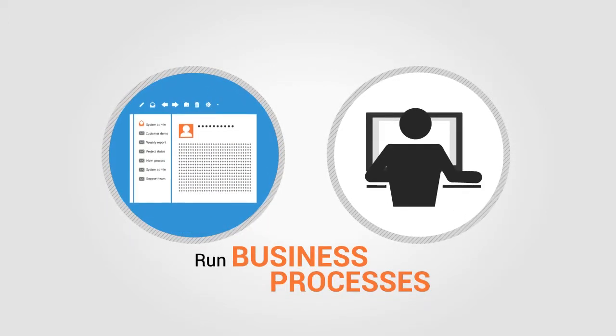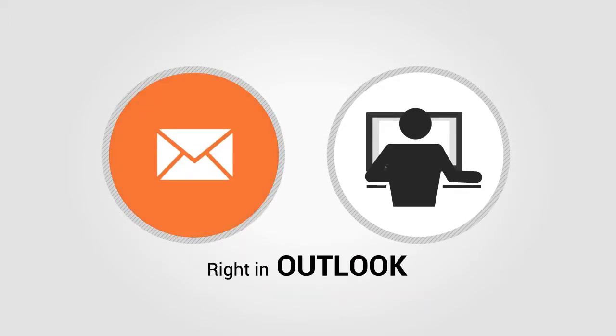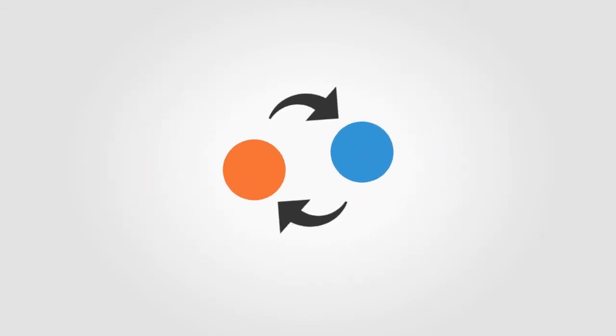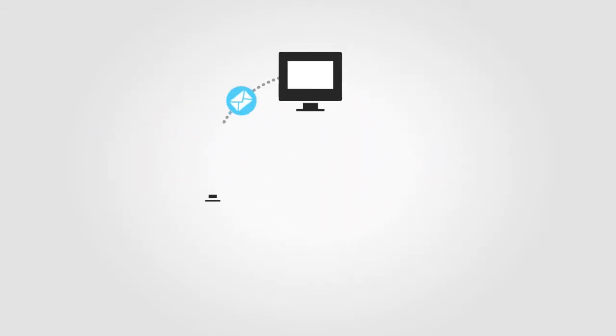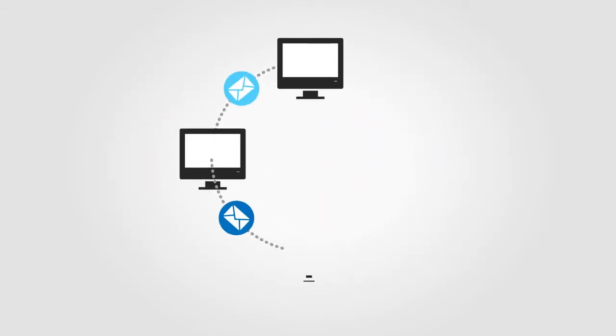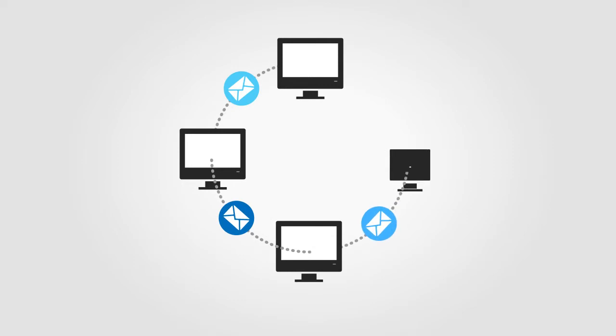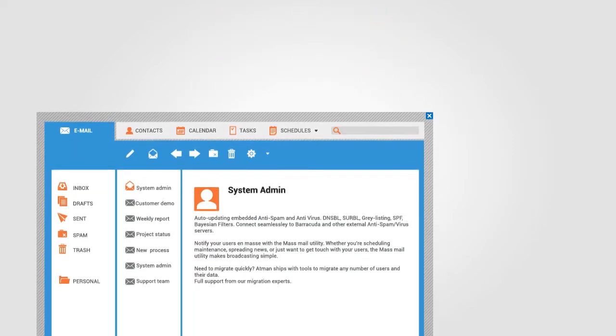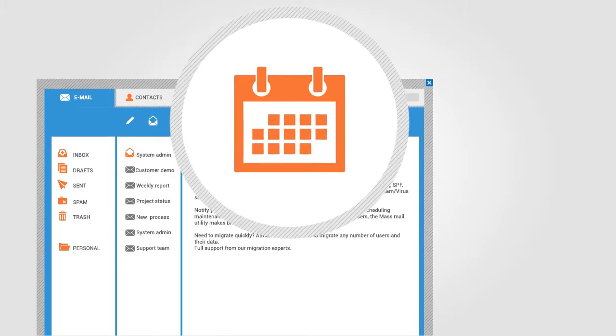It lets you handle any routine processes like requests, approvals and many others right inside MS Outlook and collaborate with your team. No need to switch to another system.